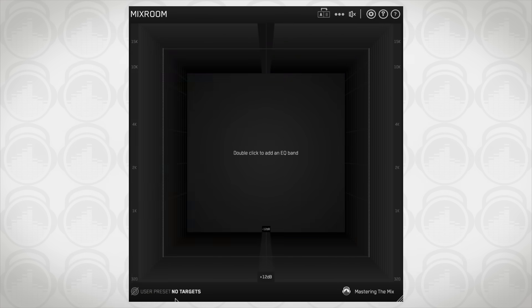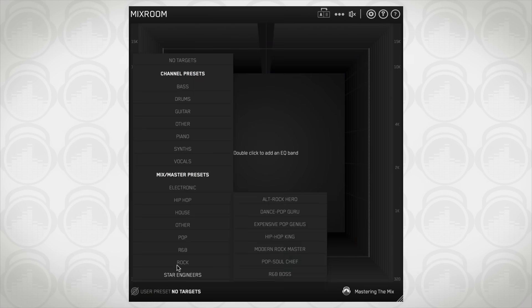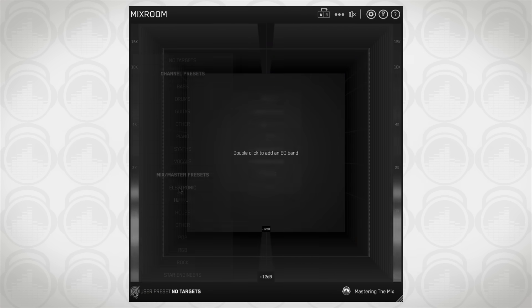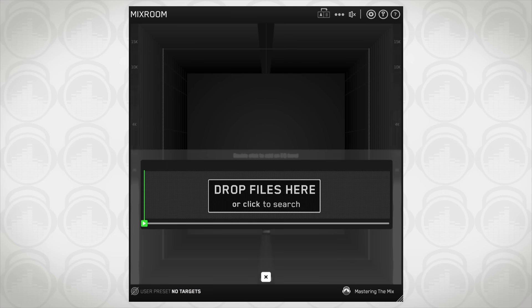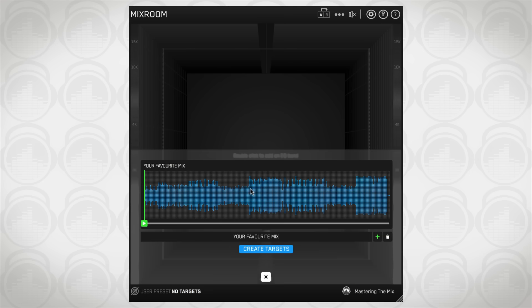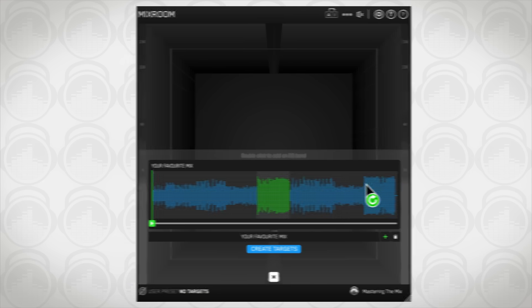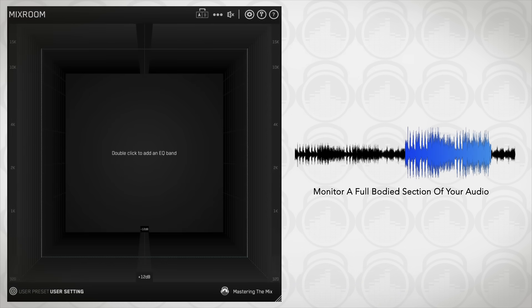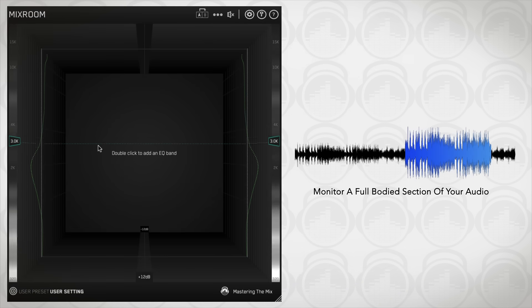To get the most value from Mixroom, start by selecting a preset that best suits the material you're working on. Or you can create your own target values to help you get closer to the sound of your favorite tracks. Now monitor a full-bodied section of your audio. If you're using Mixroom for mastering, then monitor the drop or chorus.